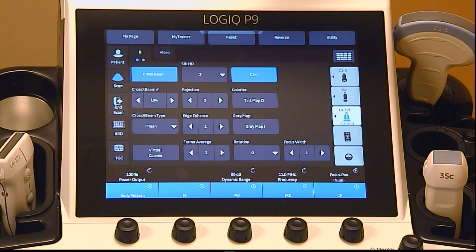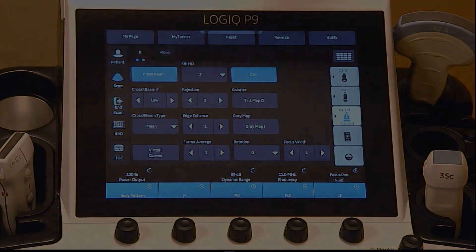Please refer to the Logic P9 Quick Card Guide or User Manual for additional parameter details.